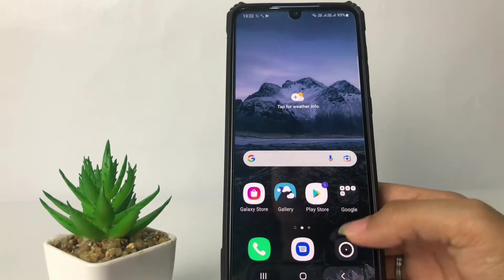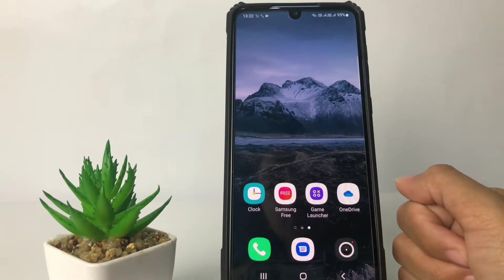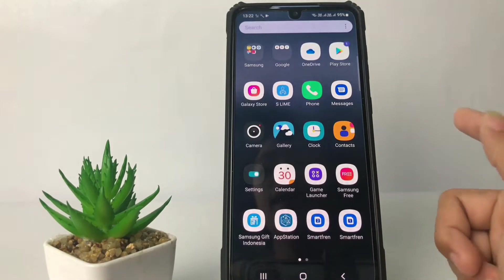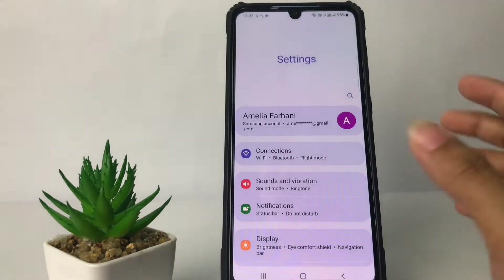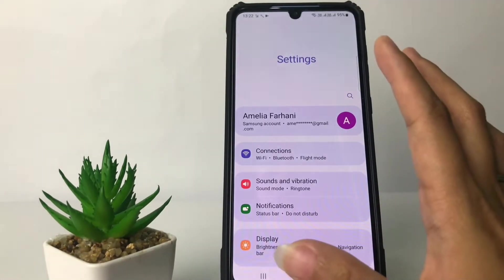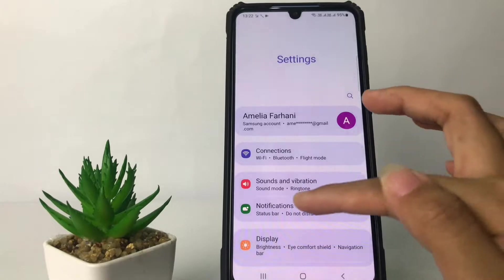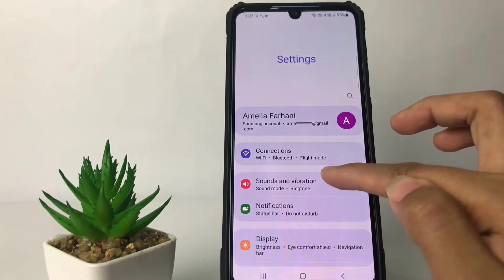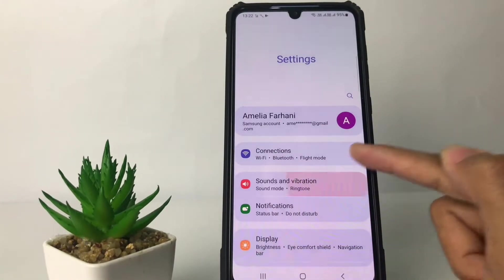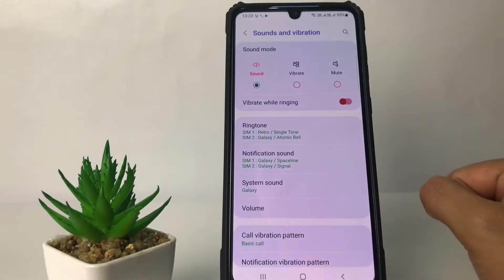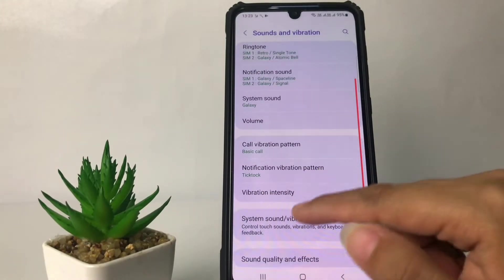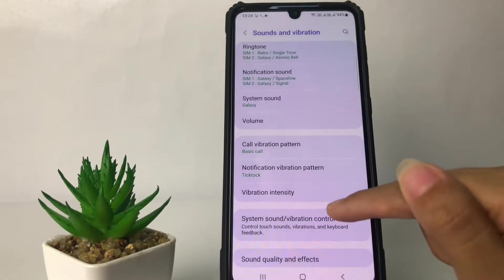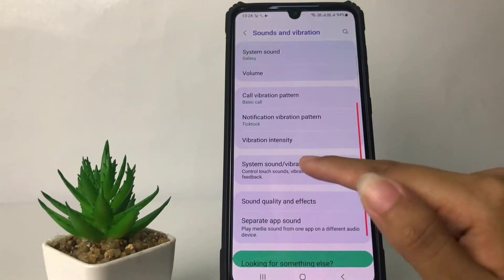First thing you have to do is swipe up and open Settings. Then in the Settings page, tap on the Sound and Vibration option, and scroll down until you find the System Sound or Vibration Control option and tap on it.